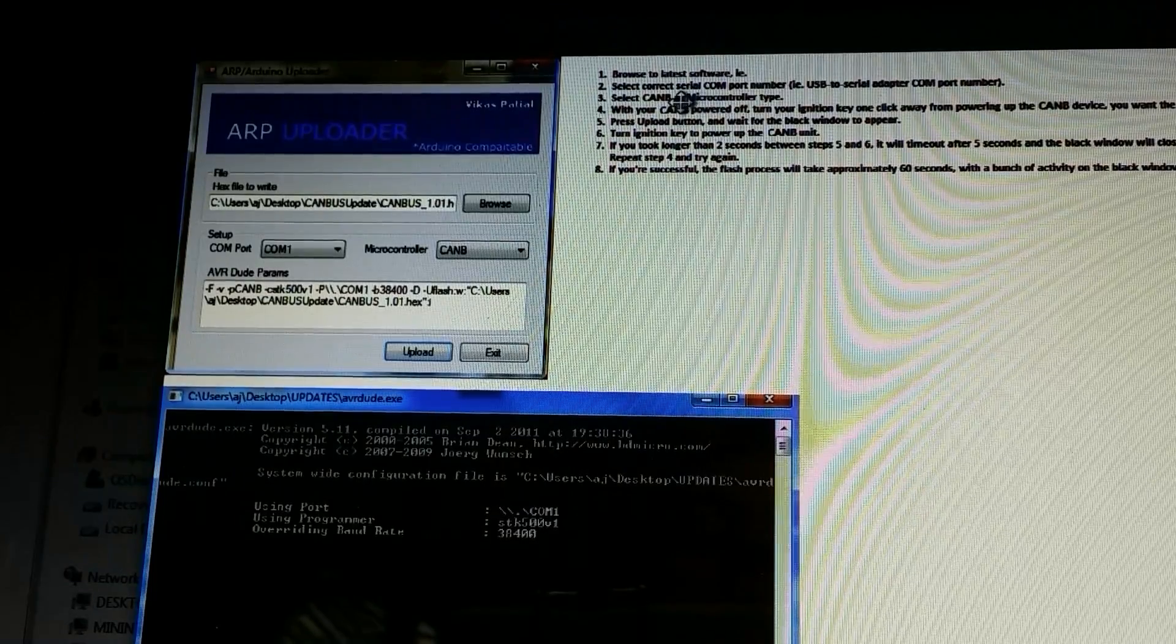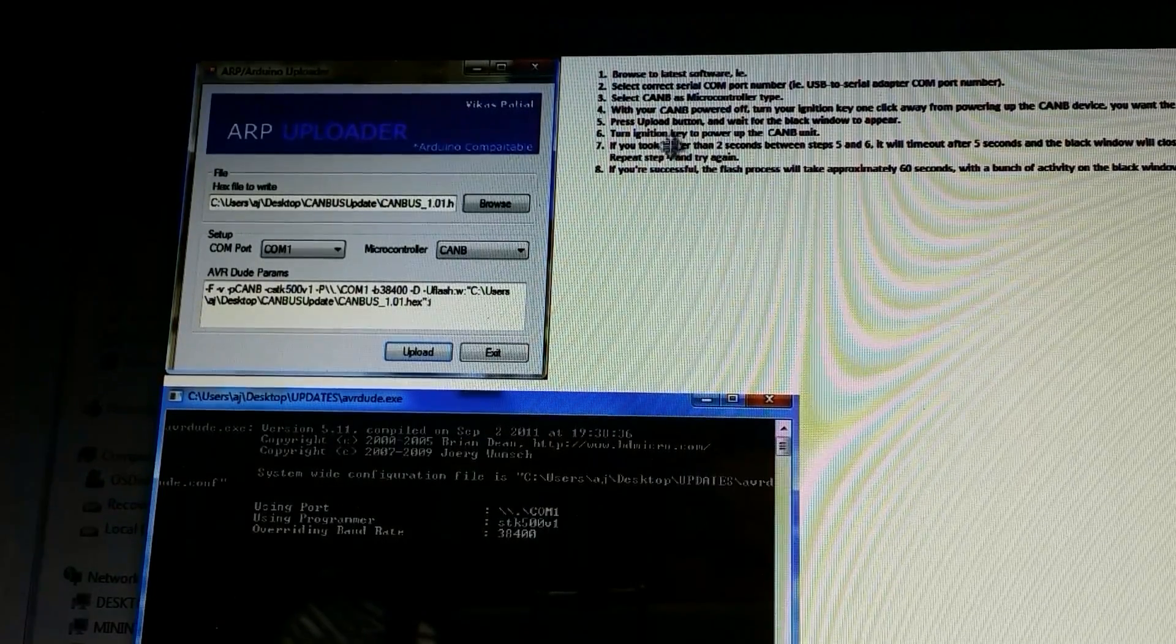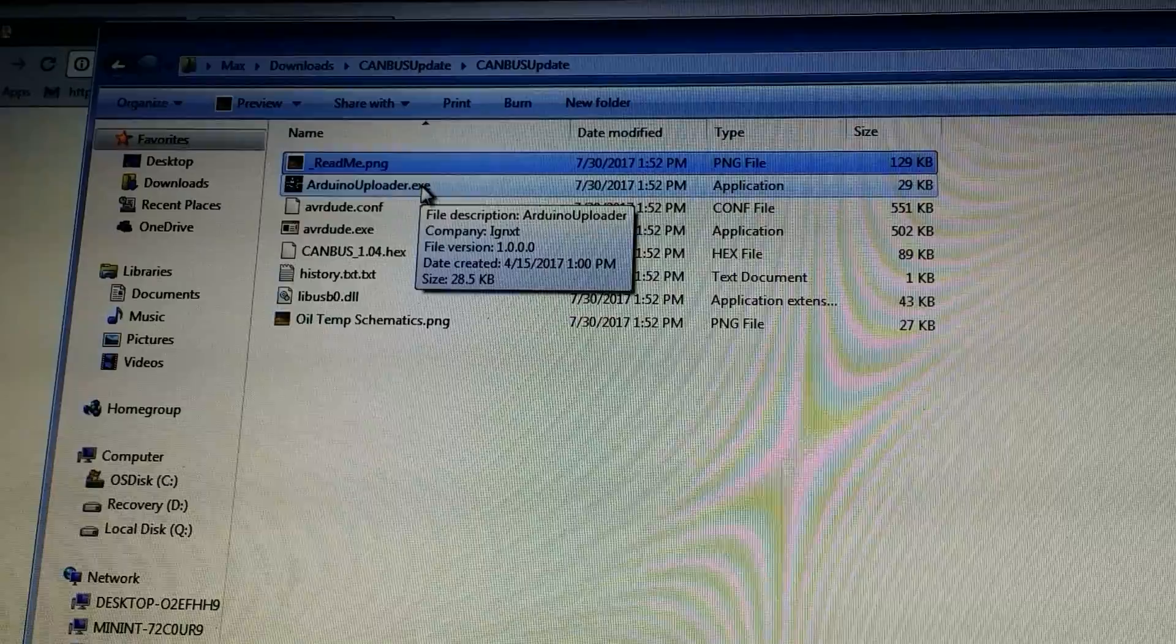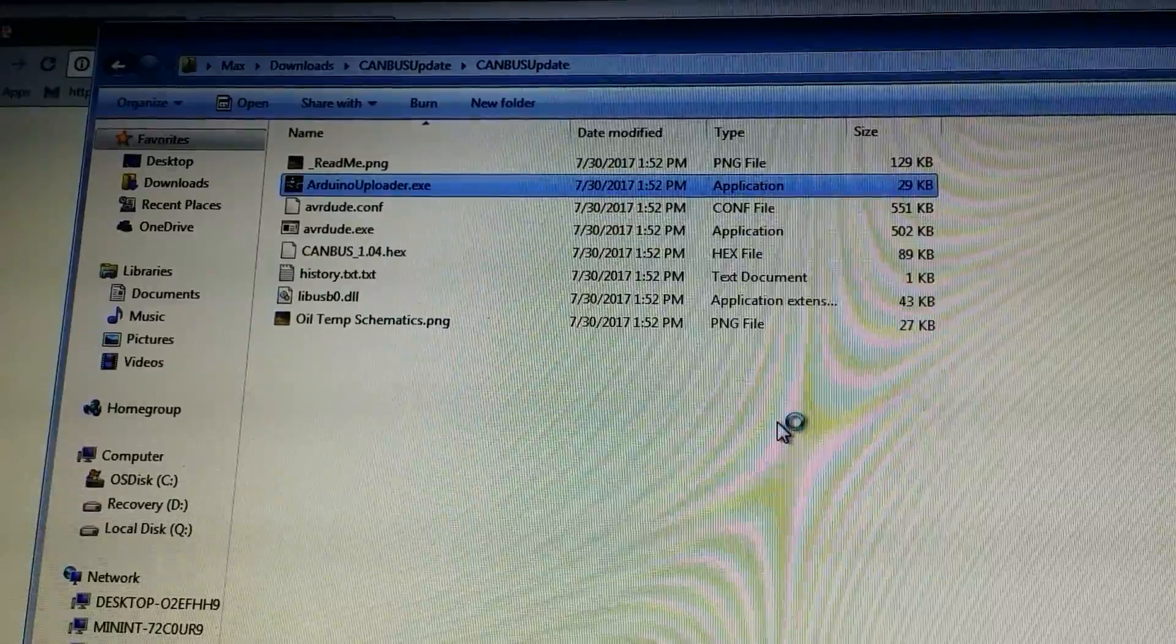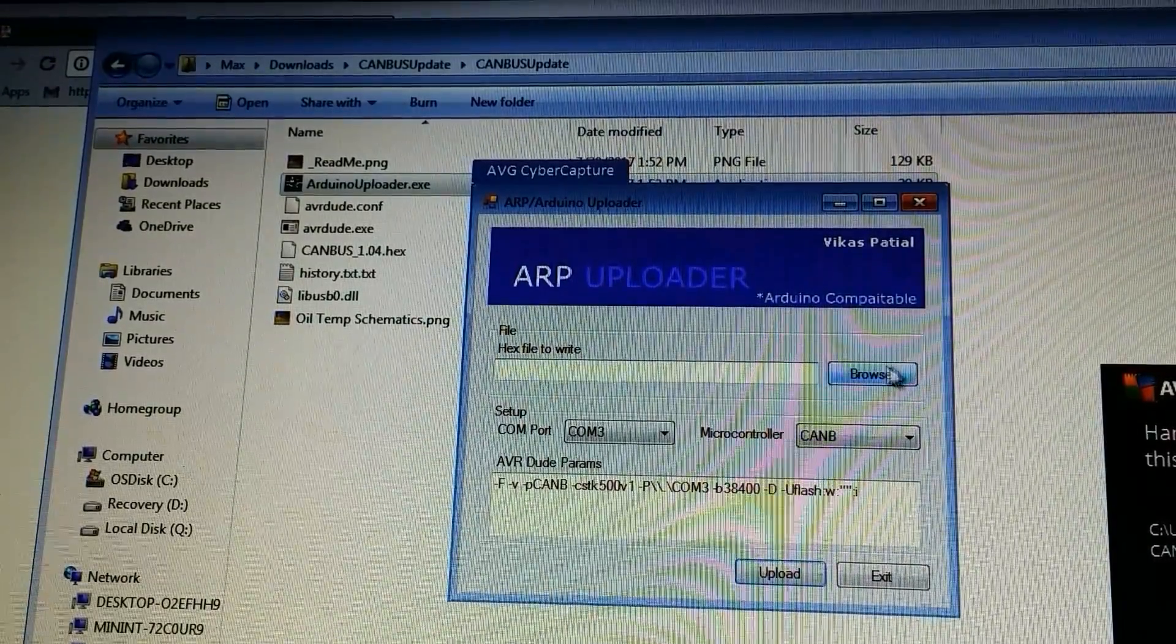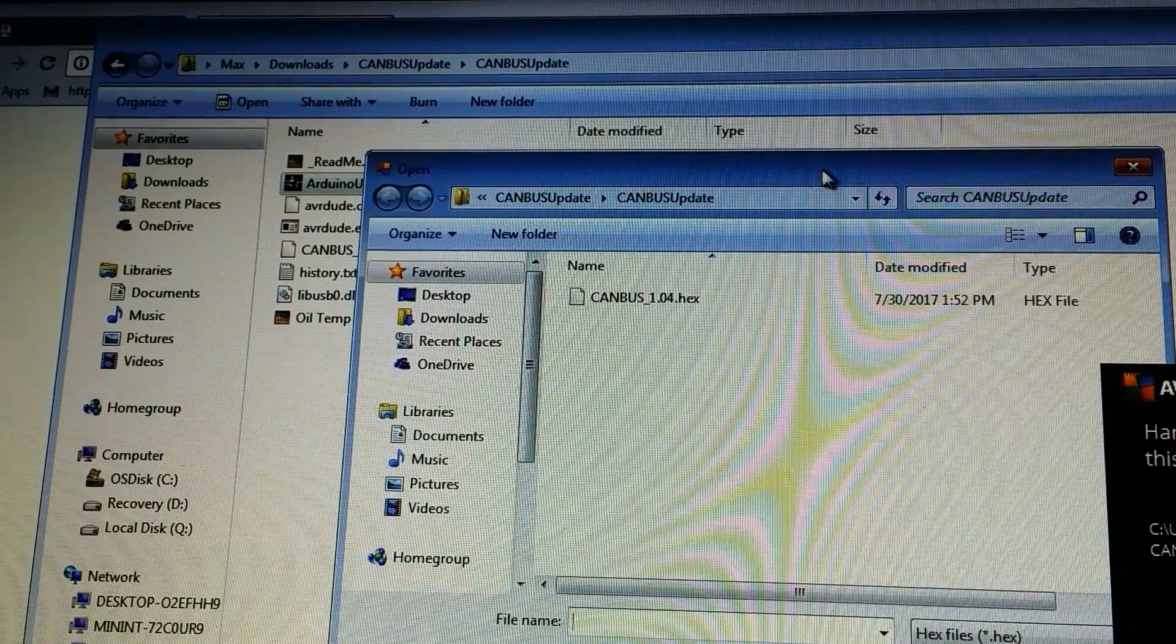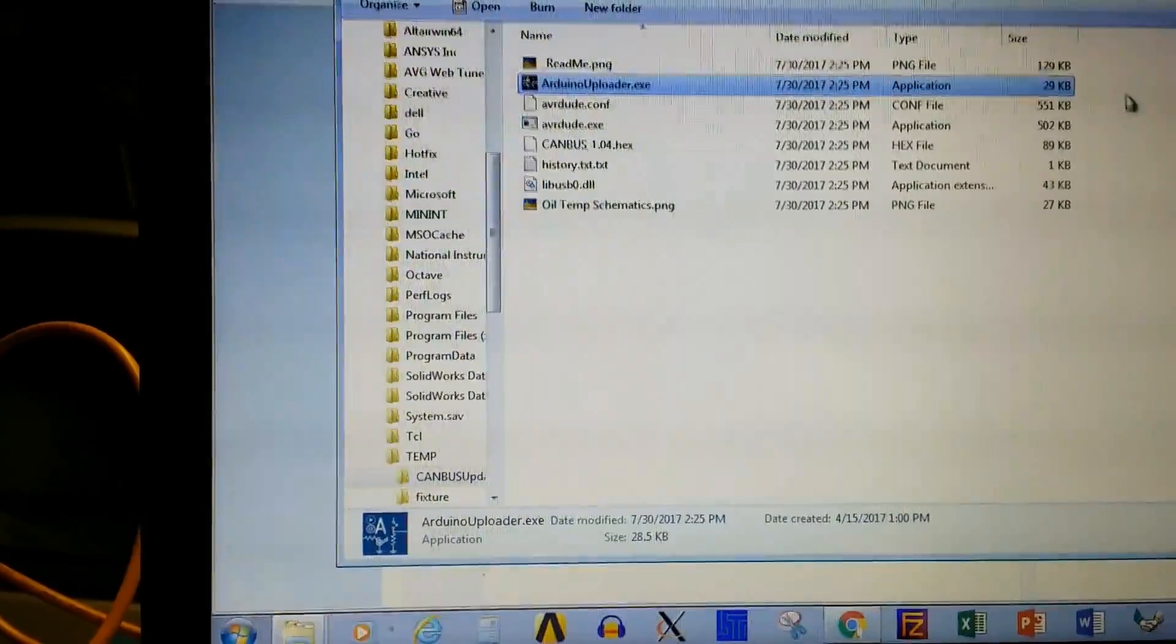Browse to the latest software, select the current serial COM port USB to serial adapter port, select CAN-B. So let's see if we can even start all that up. So here's the Arduino uploader and I'm gonna click on the Arduino update thing. Let's try to say run. So it comes up and says hex file to write, so I'm gonna hit browse. I'm not sure, looks like there's one already in there.